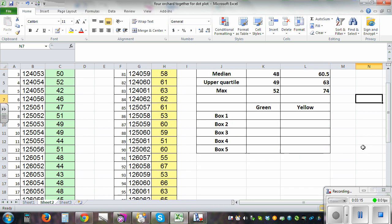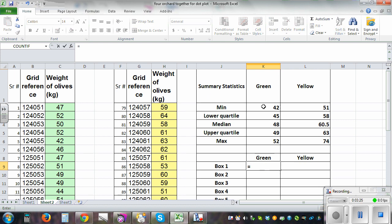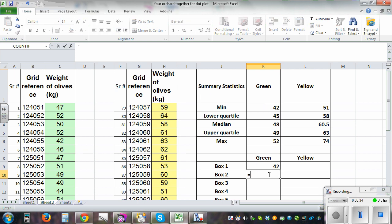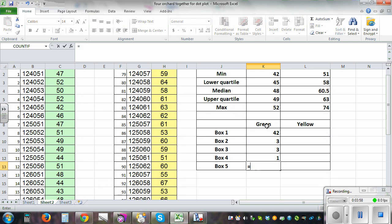The next important step is to make five boxes. For box one, go equals and reference the minimum value. For box two, it equals lower quartile minus minimum. For box three, it is median minus lower quartile. For box four, upper quartile minus median. And for box five, it is maximum minus upper quartile. You can see the pattern — each box is the difference between consecutive summary statistics.